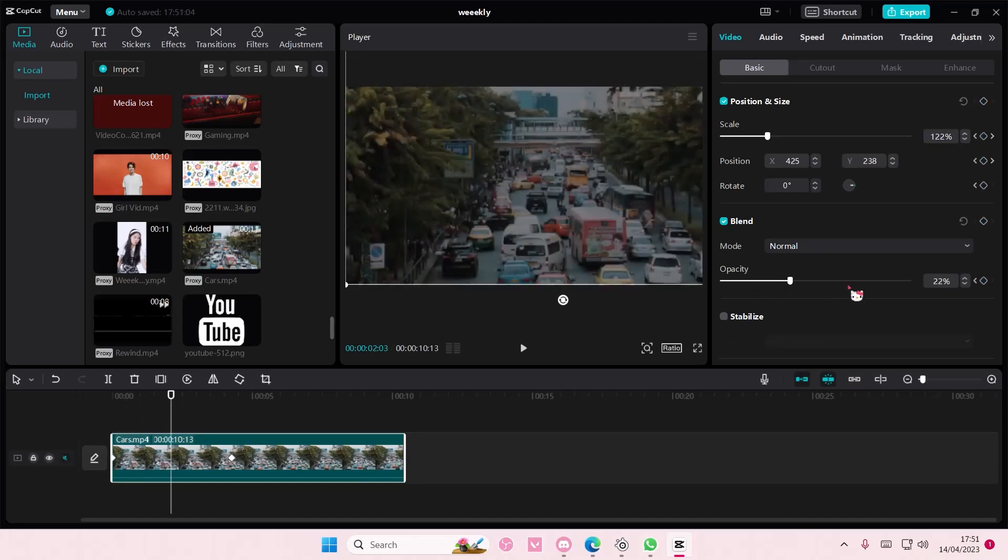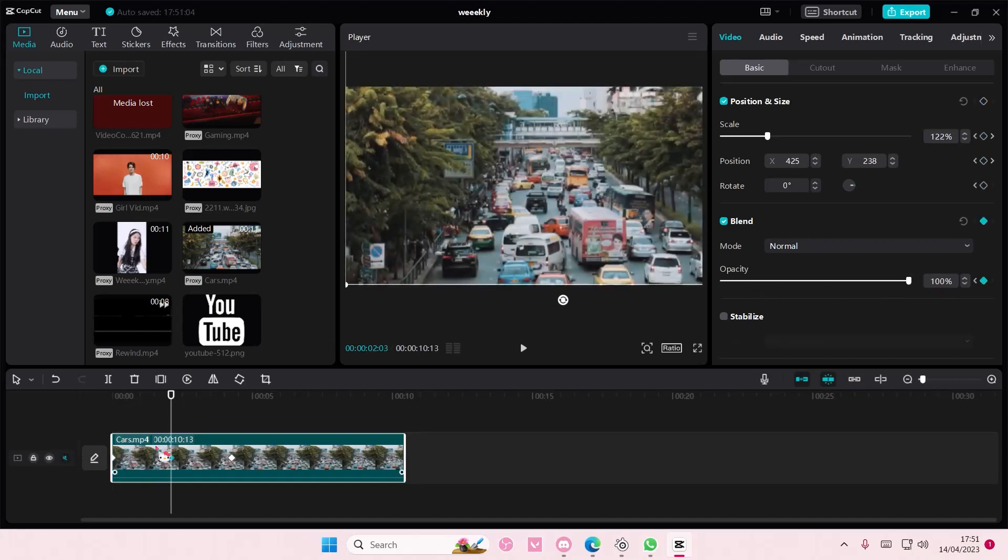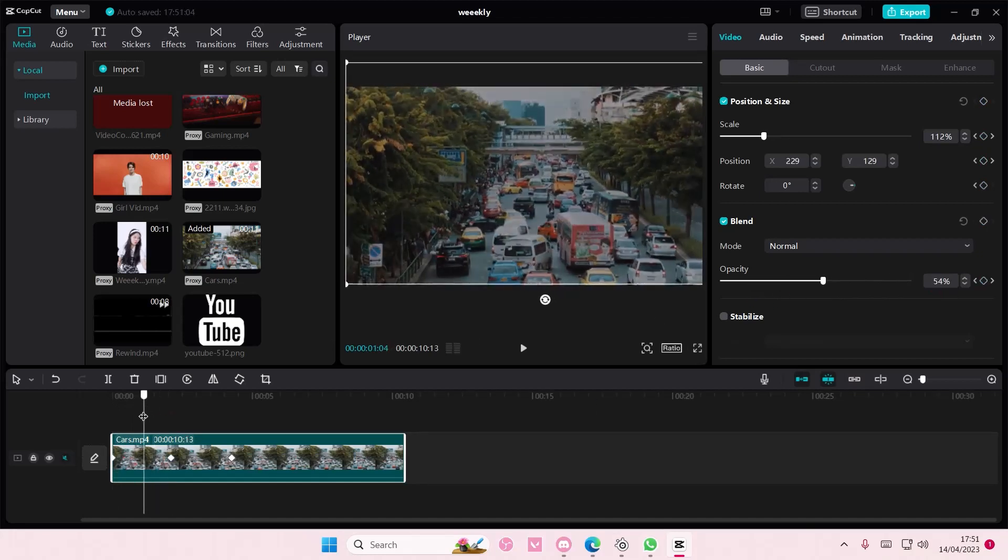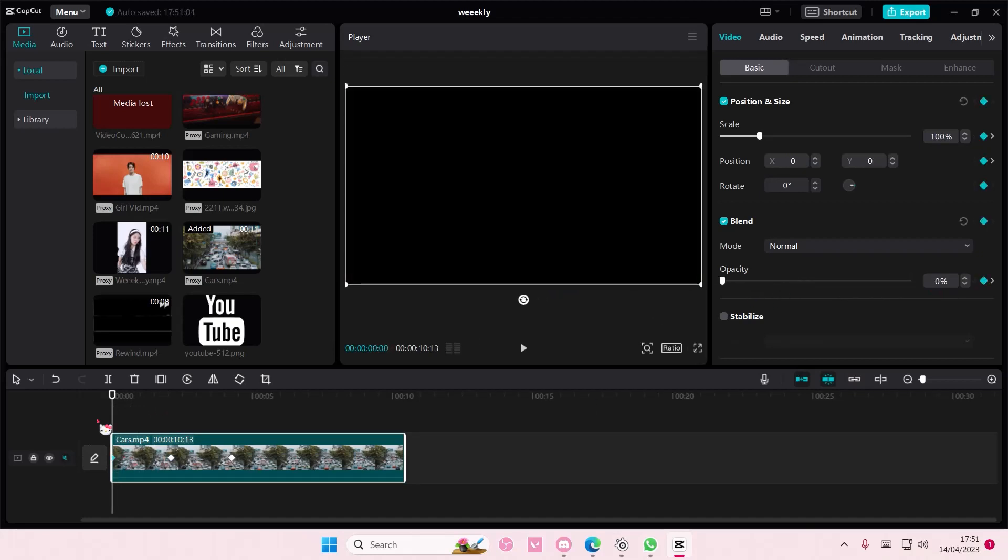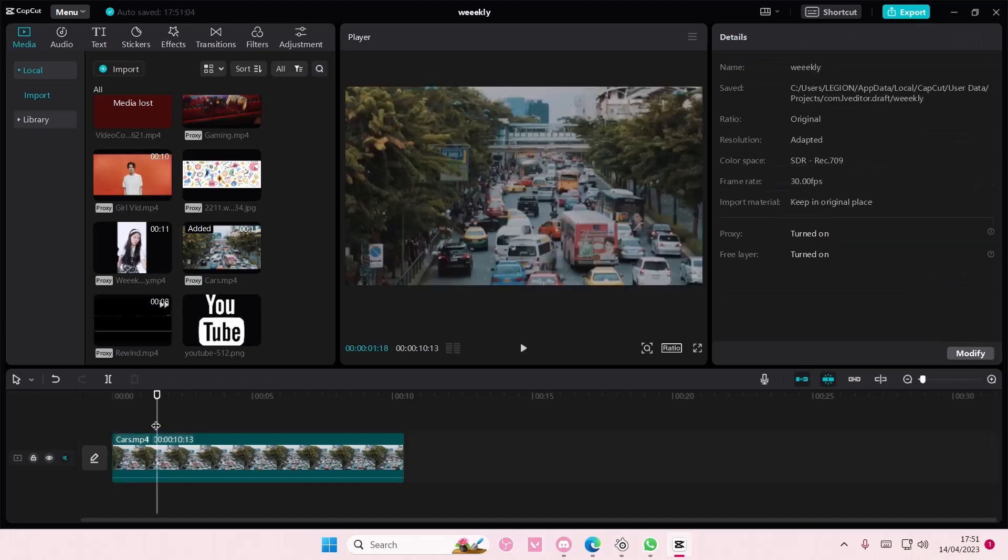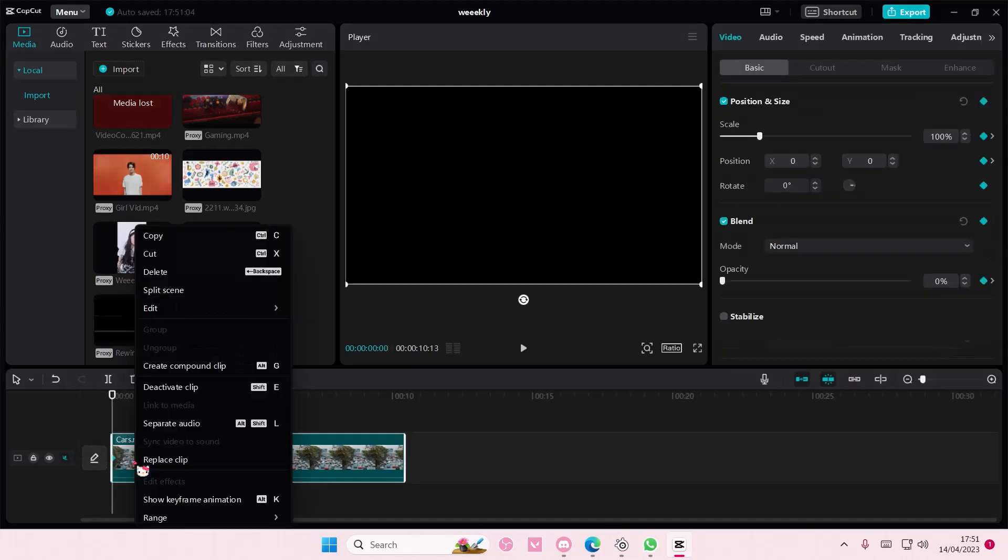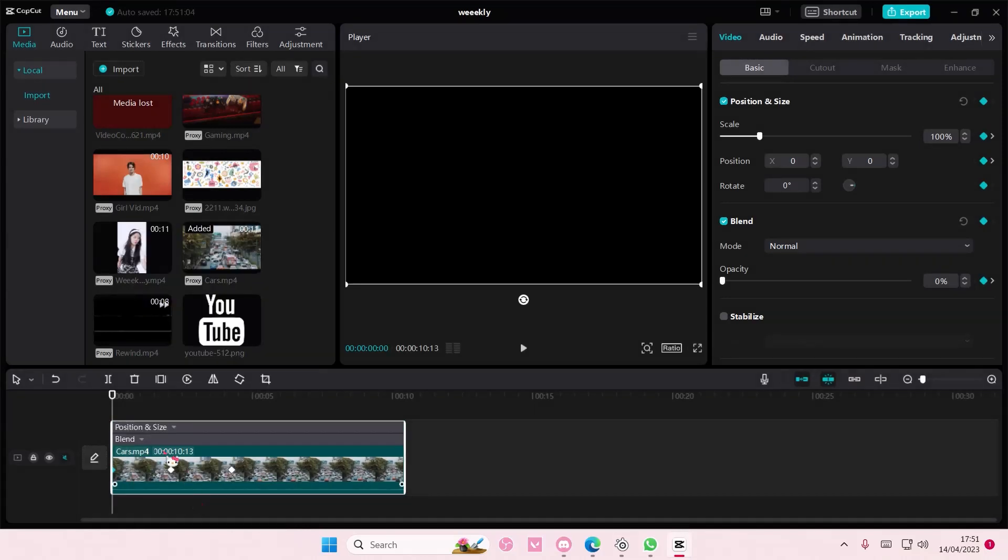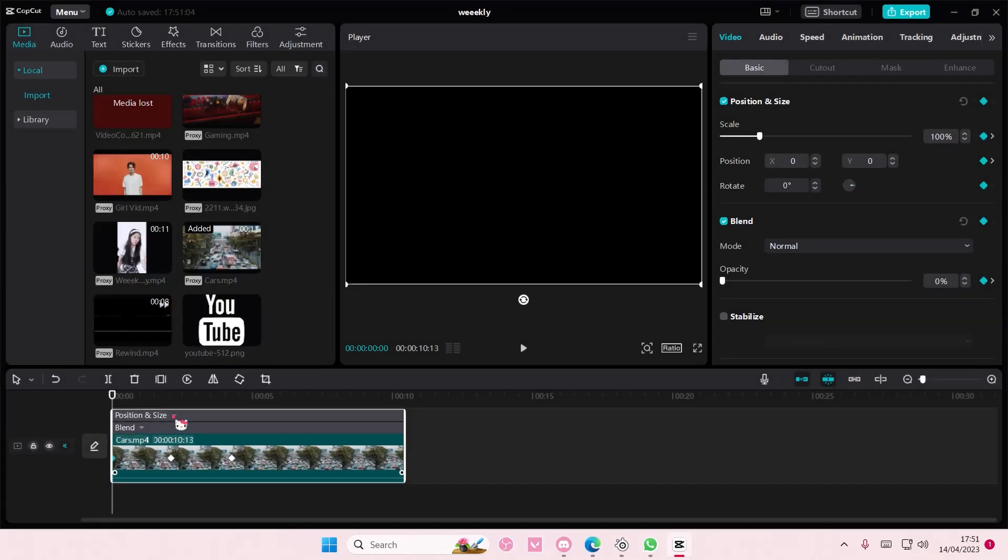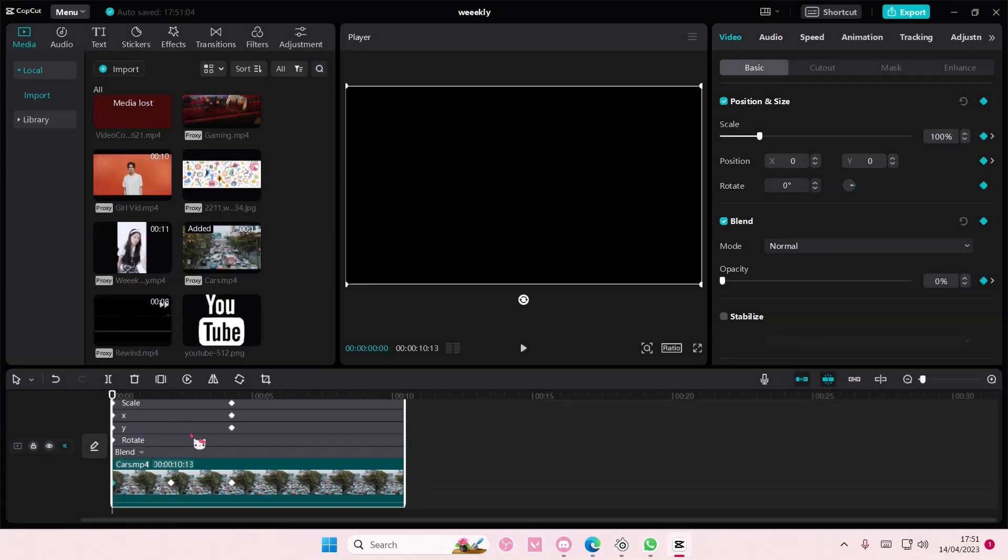You're going to right-click on the video and select either Alt+K or select 'Show Keyframe Animation' and it's going to show